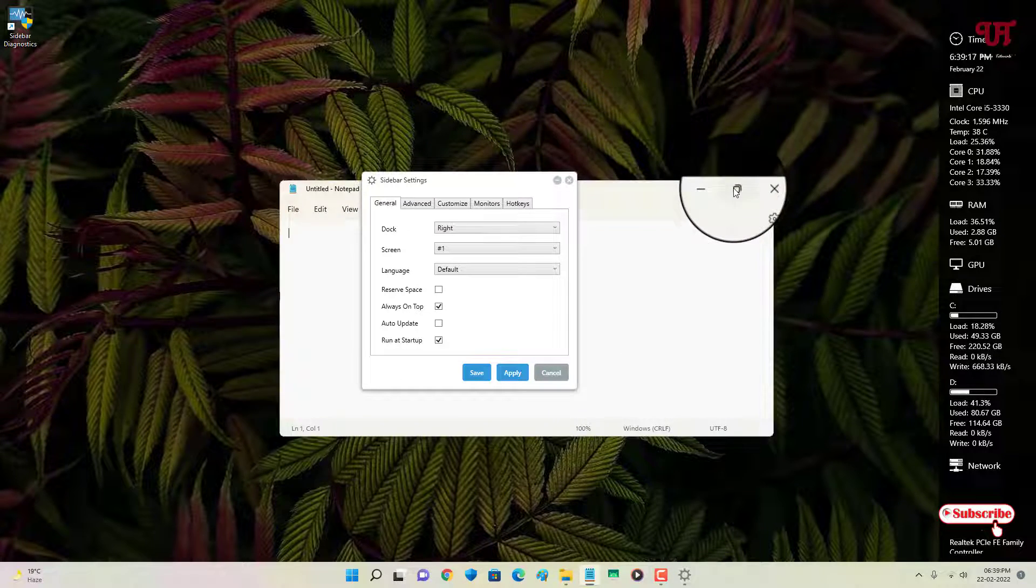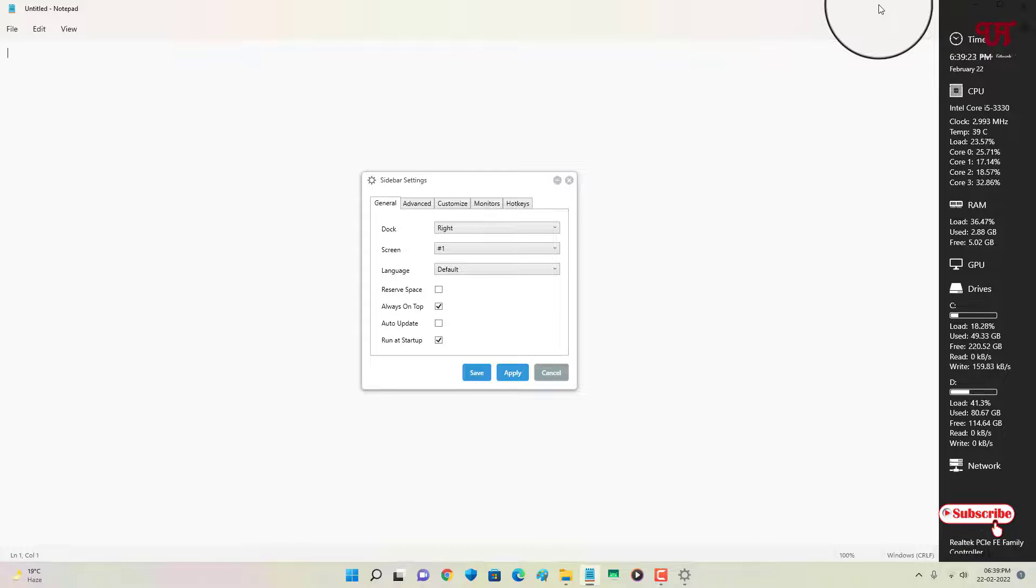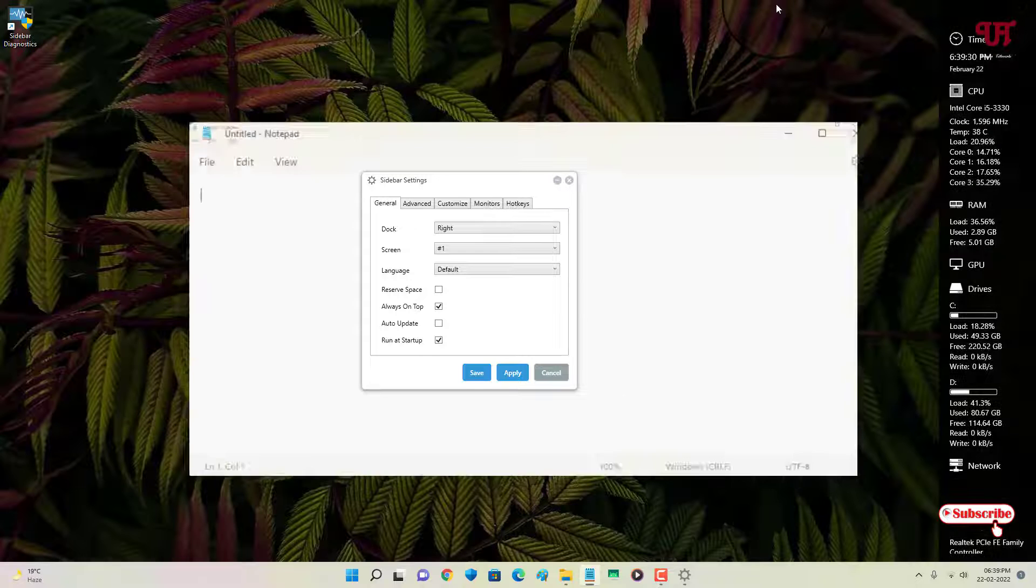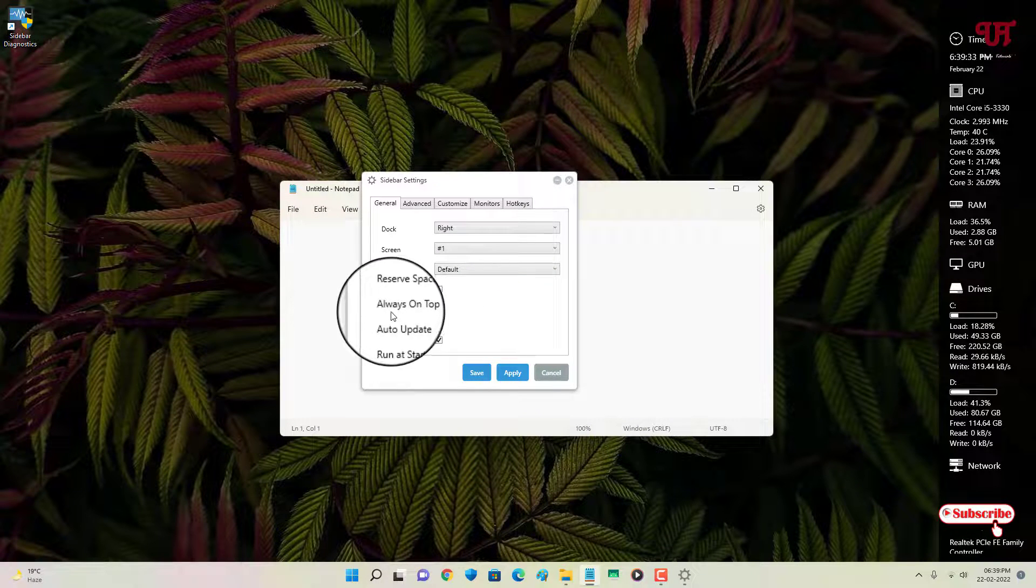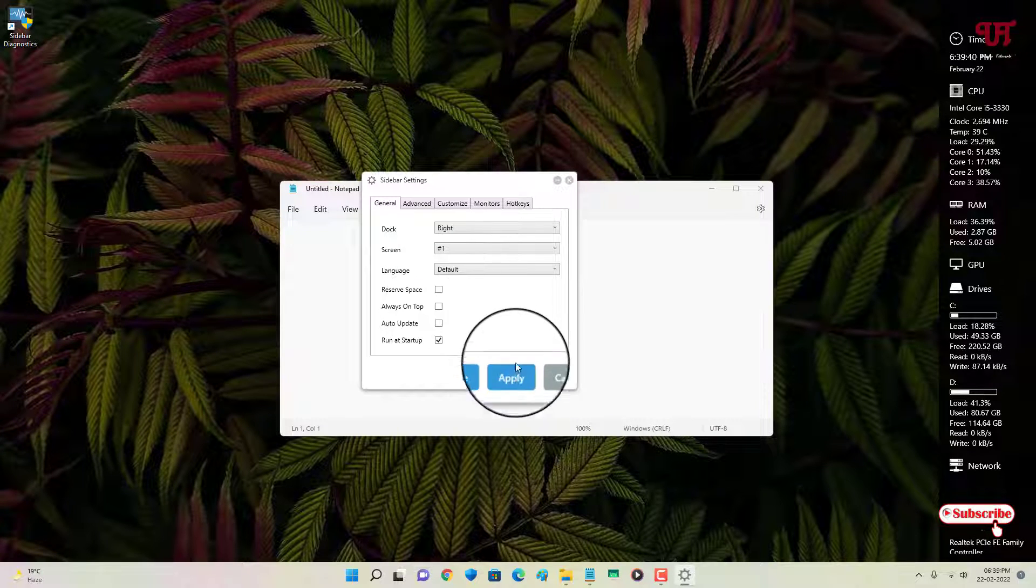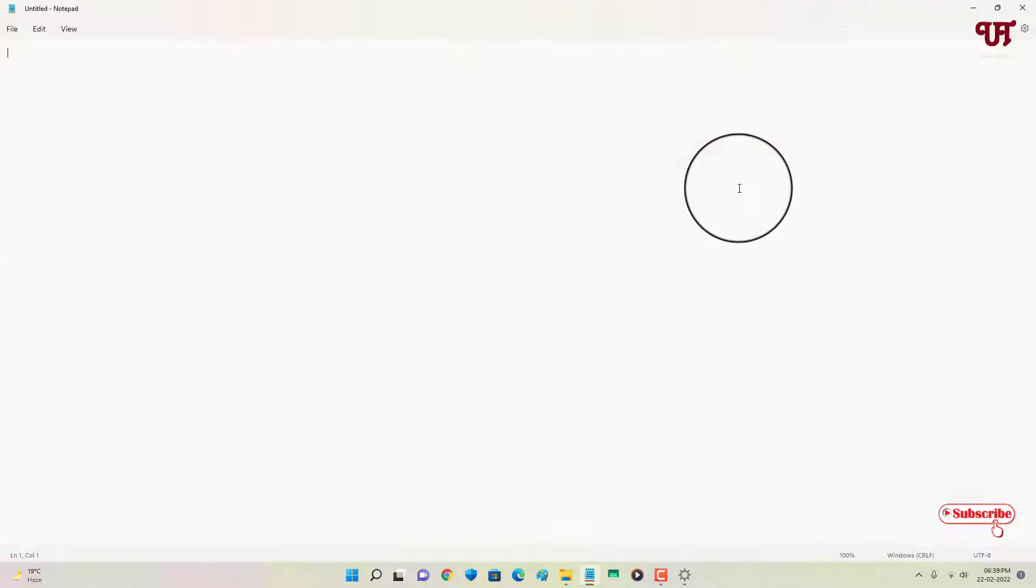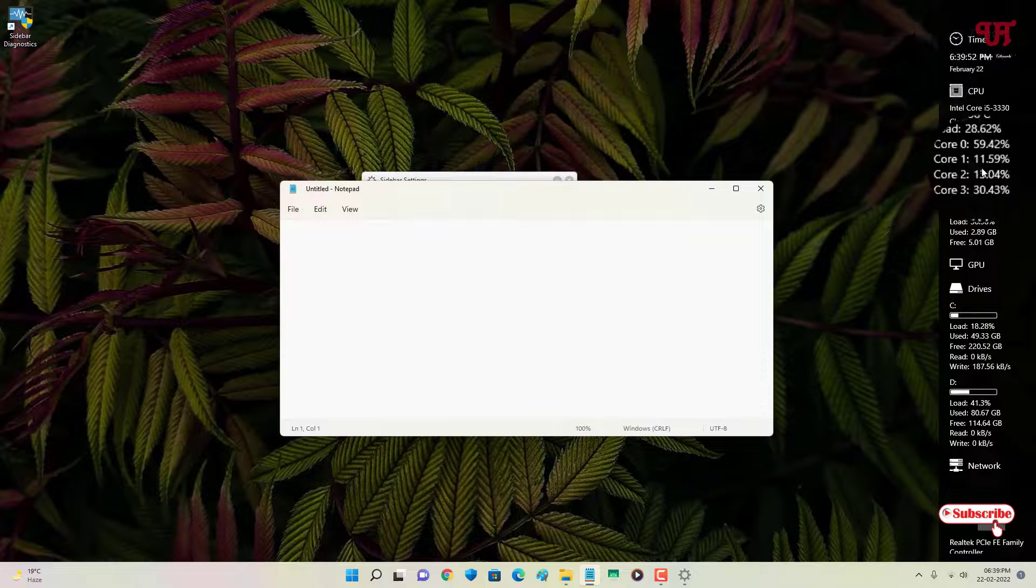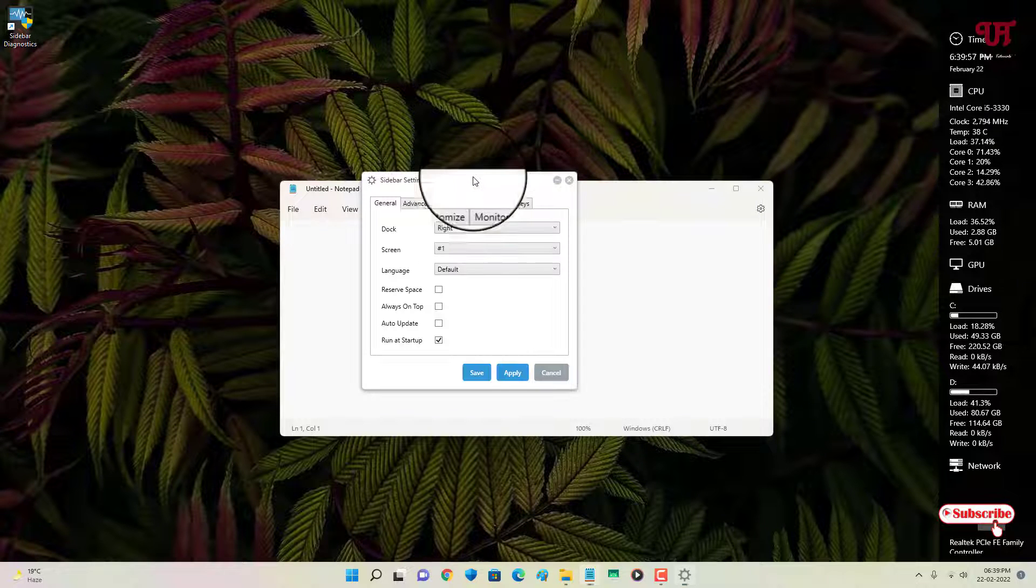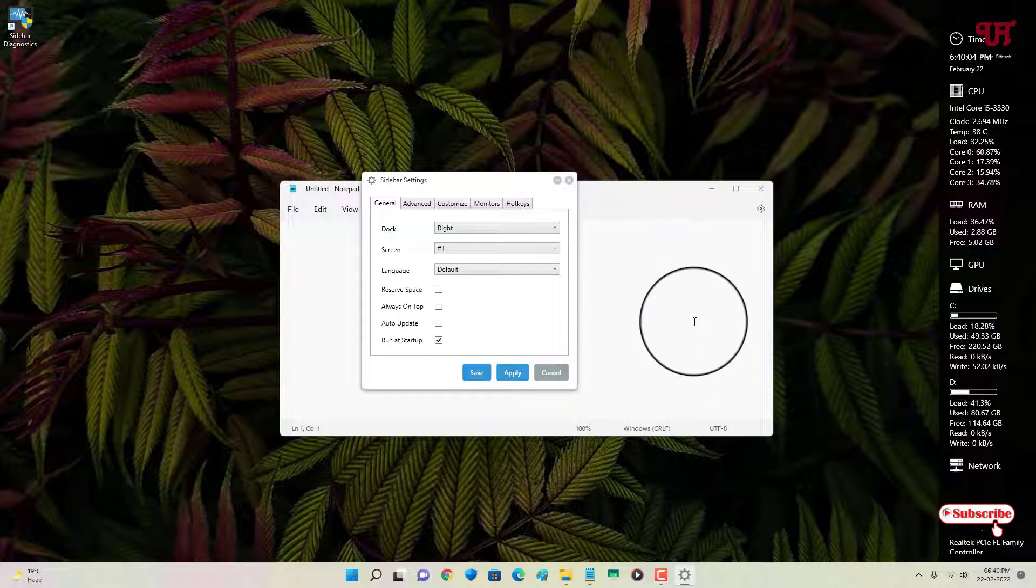Still, the Sidebar Diagnostic is still appearing above the software or any program. If you want to make it hidden whenever you maximize any program or you are using any program in the full screen mode, for this you can see here one more option: always on top. Right now it is being enabled, so let us disable this and click on Apply. Now whenever you maximize the program, the Sidebar Diagnostic will remain hidden, but don't worry, it's still visible in the desktop if you minimize it. This is the way you can just customize this Sidebar Diagnostic depending upon your needs.